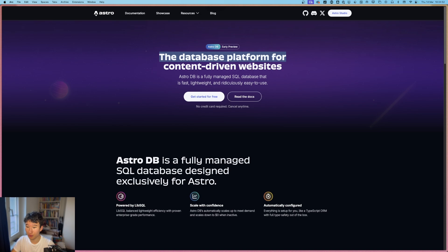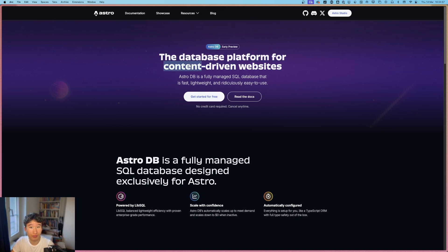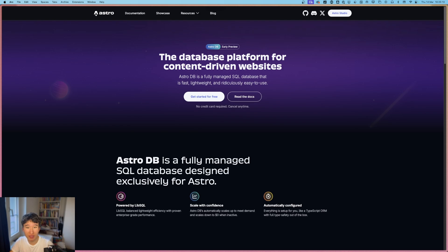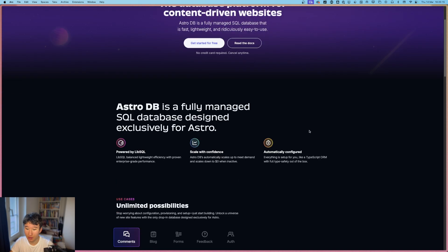The database platform for content-driven websites. So what that means is basically, Astro is a content-driven framework, so not really like React, but more like HTML. And content-driven basically means not intended for a big scale, maybe for an email list or something similar to that.